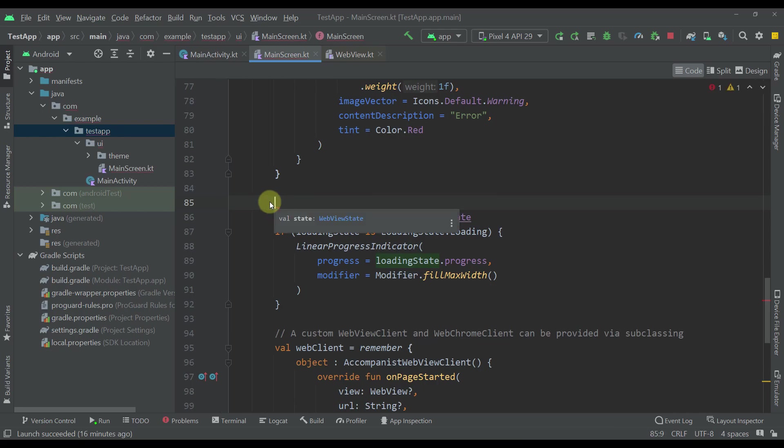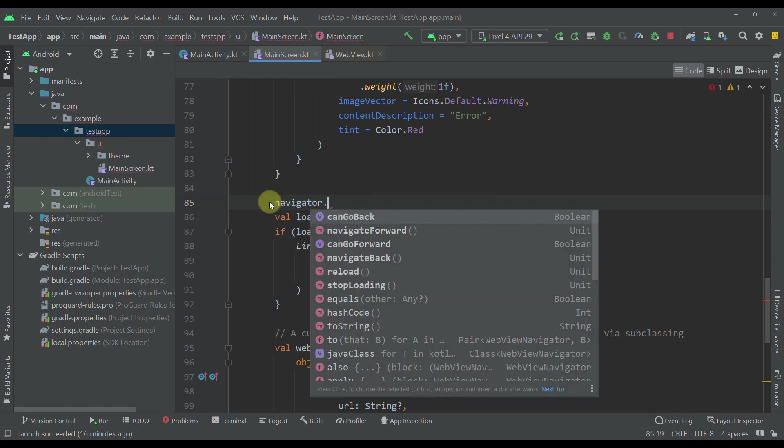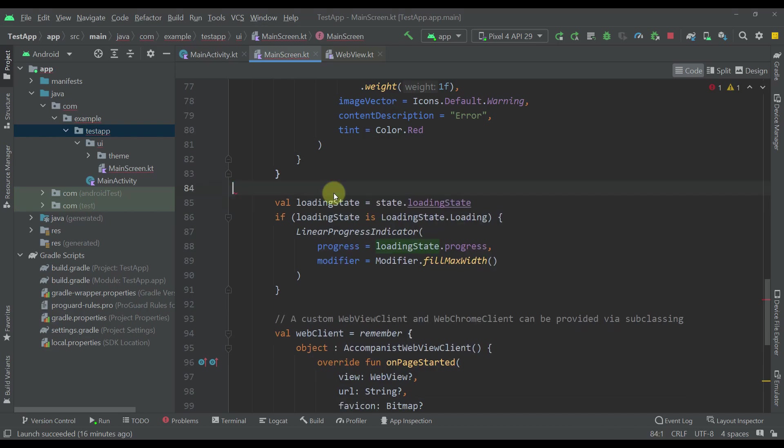And of course our navigator variable will allow us to basically navigate with our web view itself.